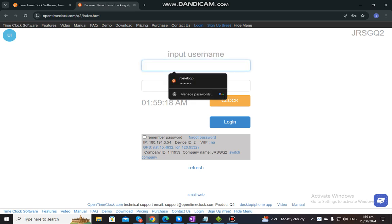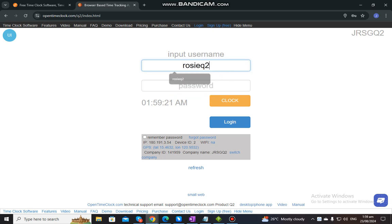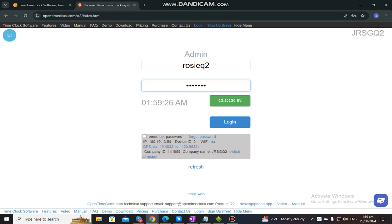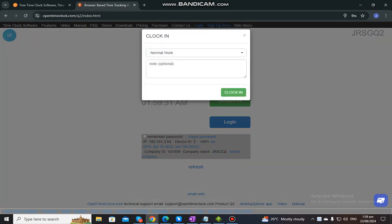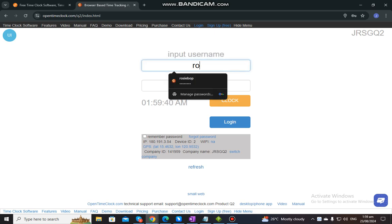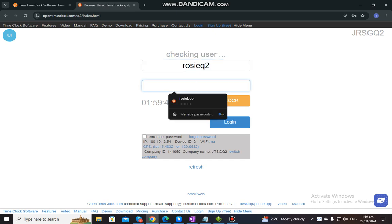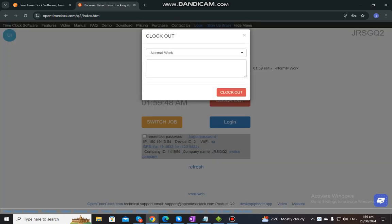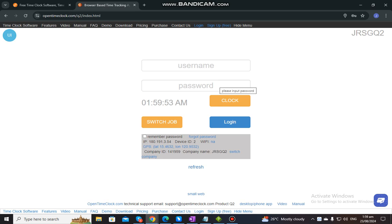After you click Login and sign in with your company name, you will be routed to this. You need to enter your username and then your password. In order to clock in, you just need to click Clock In. Once you see the green check, that means you have successfully clocked in for the day. To clock out, you just need to do the same — enter your username, enter your password, and then click Clock Out. Once you see the green check, that means you have successfully clocked out.